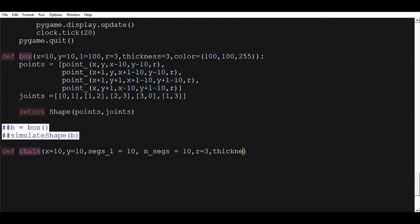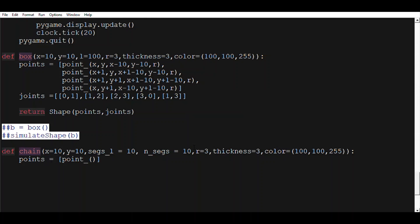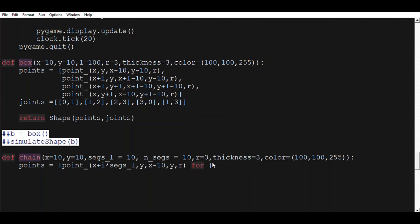So keep in mind that the thickness and color arguments are added here just in case we want to expand on these functions later on. So first of all, let's define the points list. This list will contain points separated by the length of segs_l, which in this case is 10. What I'm doing is adding i times segs_l for every i in range of number of segments. Basically it will create consecutive points separated by segs_l in their x coordinates.